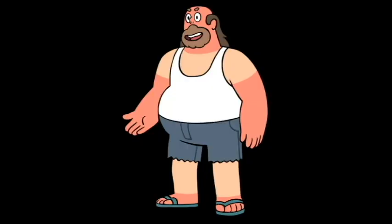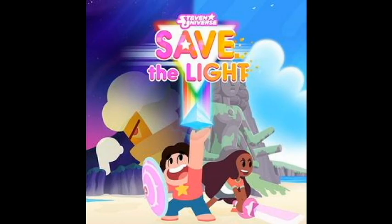Greg Universe, from the show Steven Universe. Father to the title character of the show, Steven Universe. Greg is a laid-back dad that doesn't really do that much in the show. The only time he really does any fighting is in the game Save the Light, which is what I'll be basing most of his moveset on.